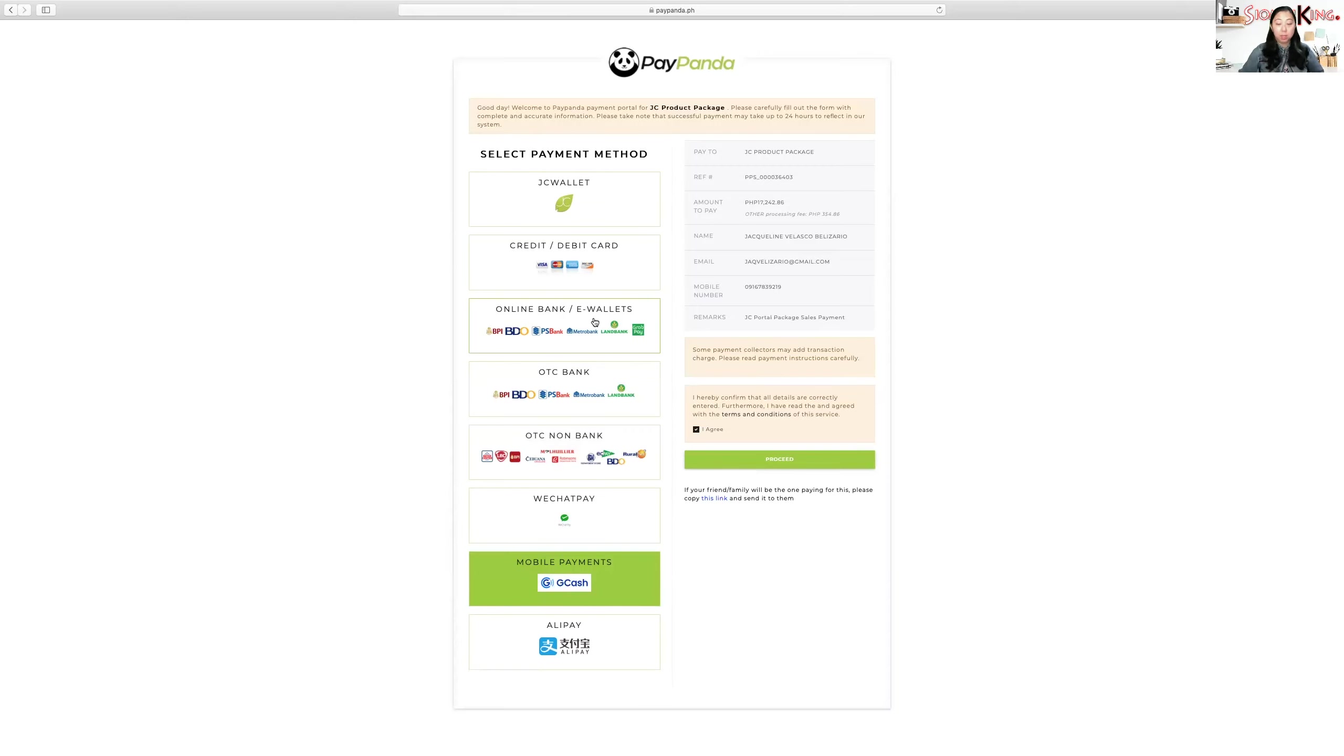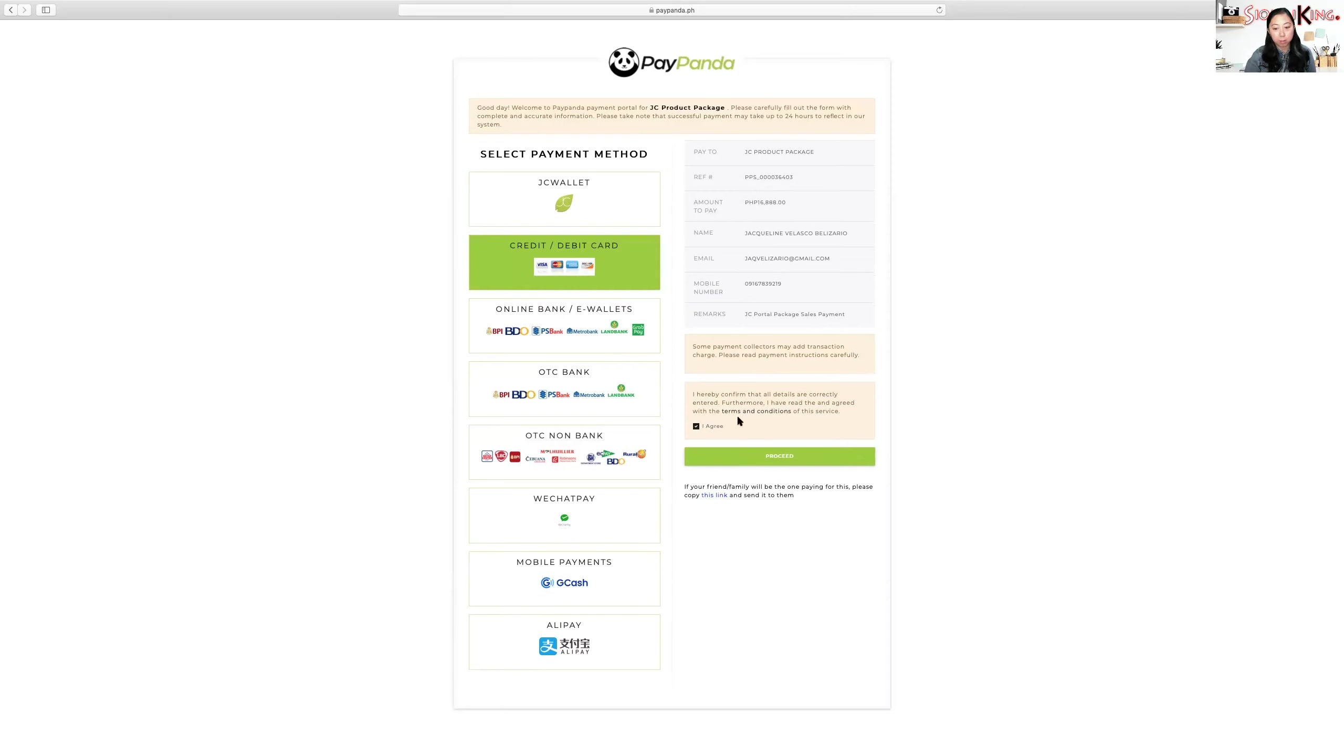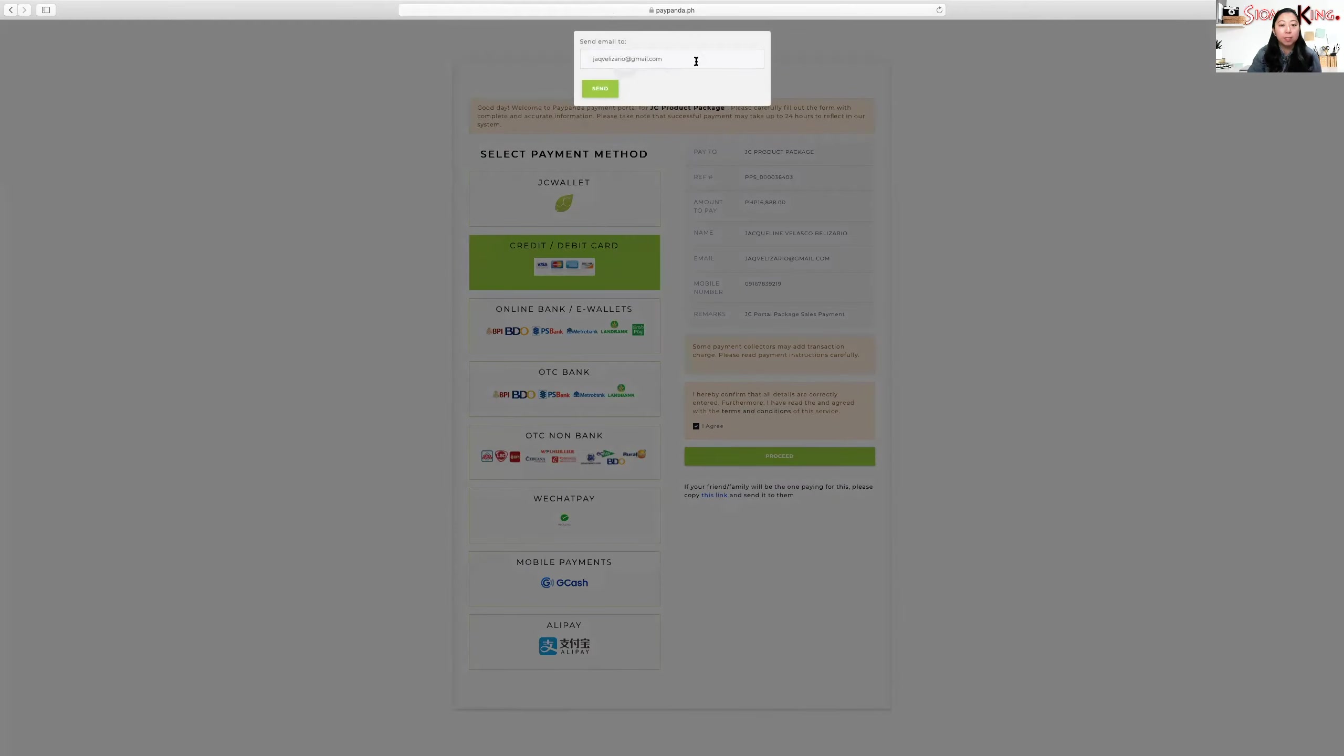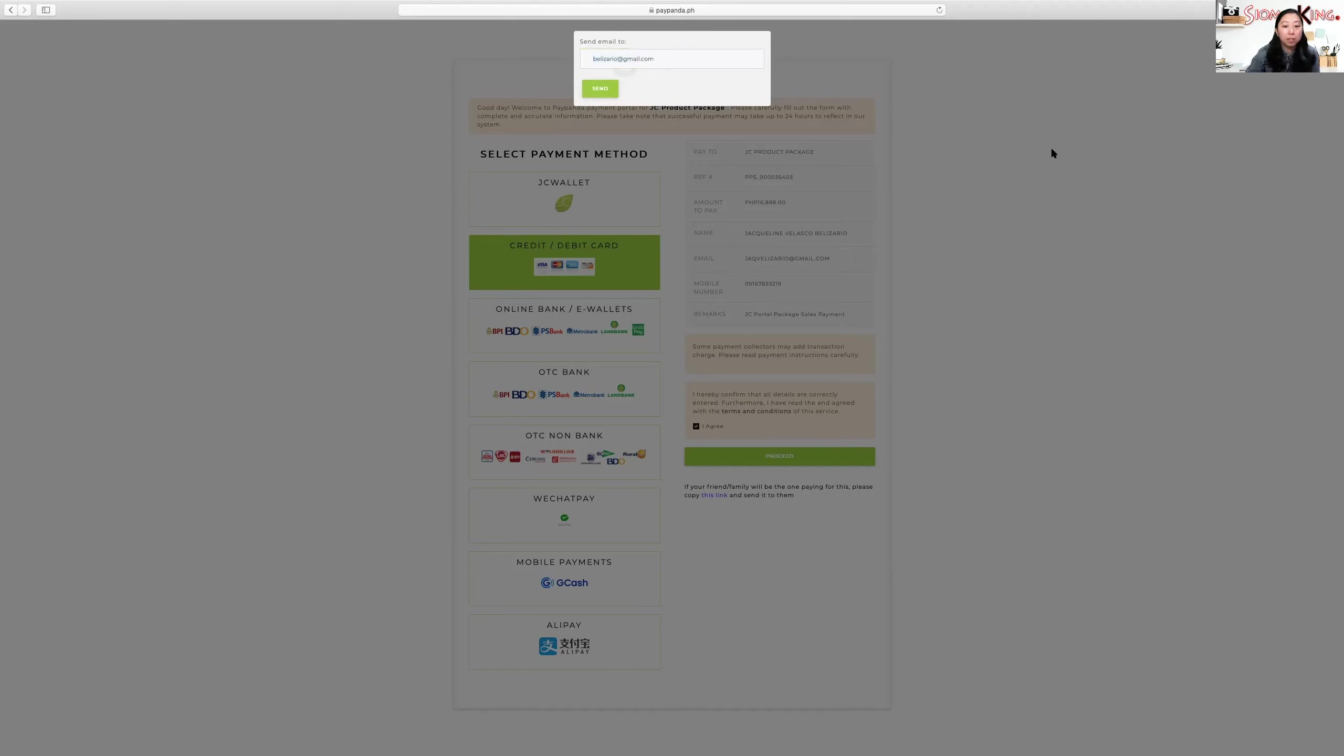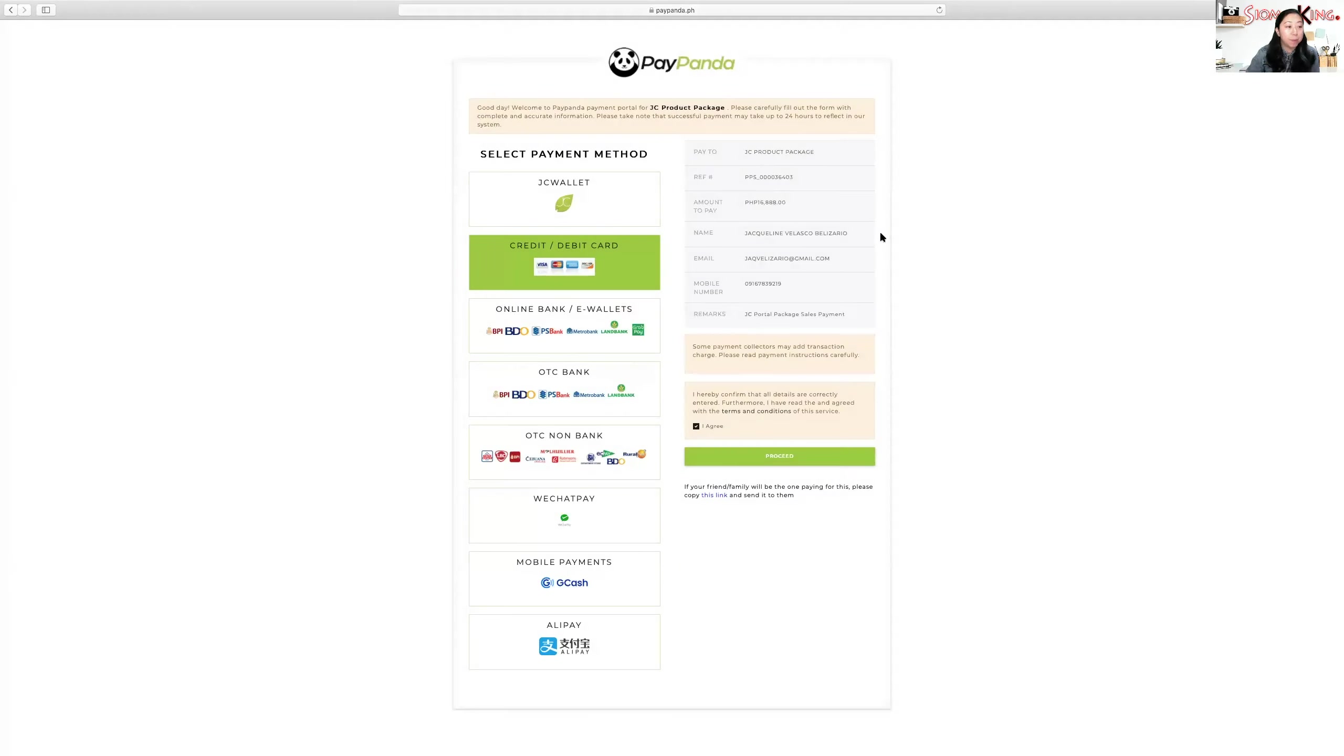Now, if you want to send a payment link, meaning you won't be the one paying for the package, you can just click, for example, credit card, debit card. Then you'll click if your friend or family will be the one paying for this. Please copy this link and send it to them. Just click this link, the one in blue. Then it will send an email to the person who needs to receive the email. You can also change it - you can put a different email address. When you send that, when you click it, it will send to their email. So for example, you have a client from Cebu, just send to them, send to their email.